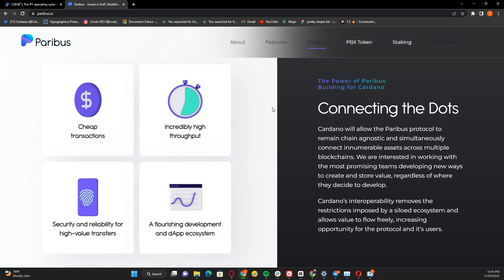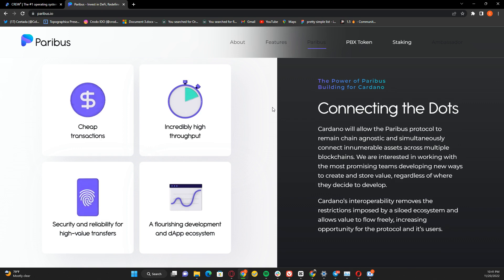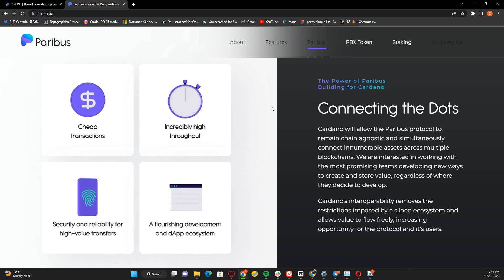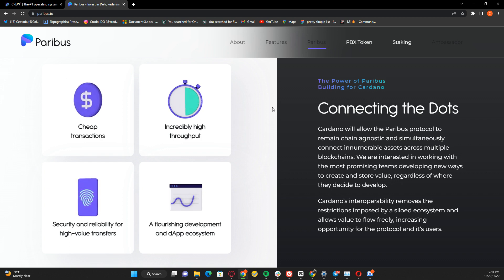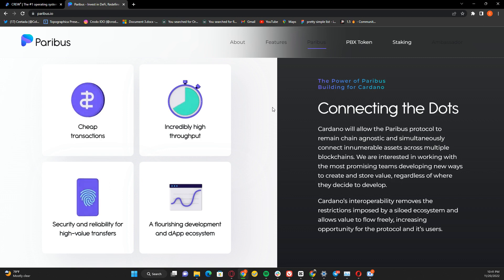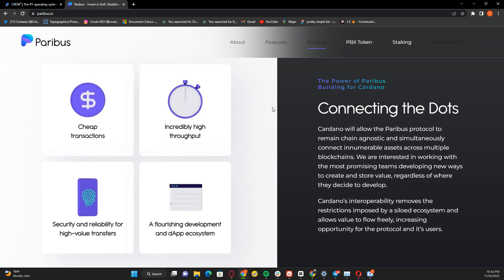The power of Paribus: building for Cardano. With the Cardano blockchain, you are assured of cheap transactions, incredibly high throughput, security, and ability for high value transfer in a flourishing development ecosystem. These are the reasons Paribus chose Cardano - to ensure they have no issues and don't disappoint their users.